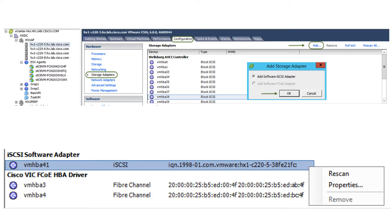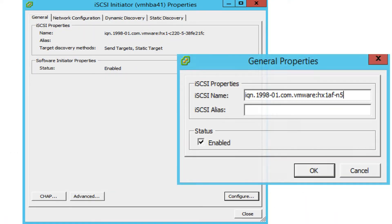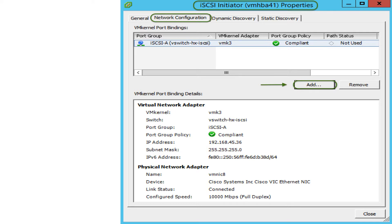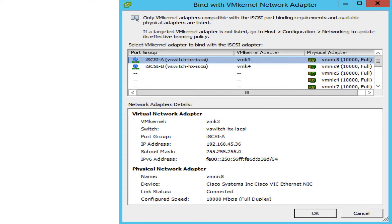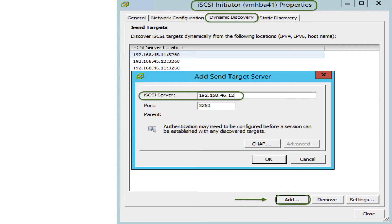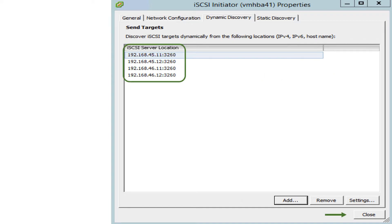Now add iSCSI software adapters on each HX node. Select the first HX node, select the Configuration tab, then Storage Adapters in the hardware pane. Click Add, then hit OK. Scroll down and right-click the newly created software initiator, then select Properties. Click Config and change the iSCSI IQN name to a customized name, then click OK. Click the Network Configuration tab and click Add to bind the vmkernel adapters to the software iSCSI adapter. Select iSCSI A adapter and click OK, then do the same for iSCSI B adapter. Click the Dynamic Discovery tab, click Add, and enter the first IP address for your iSCSI storage controller. Click OK, then click Add again until all IP addresses for your storage controllers are entered.